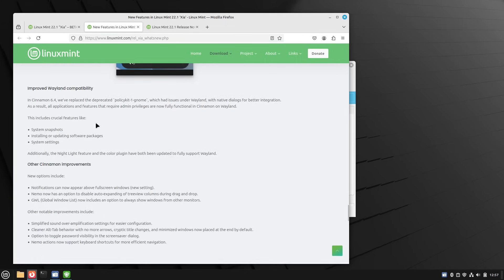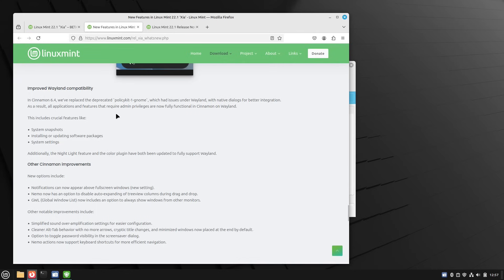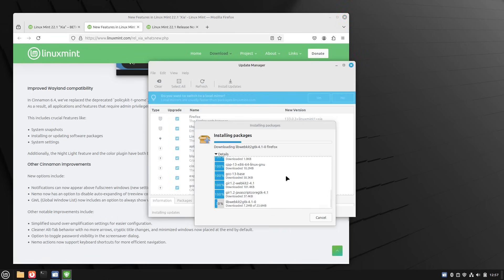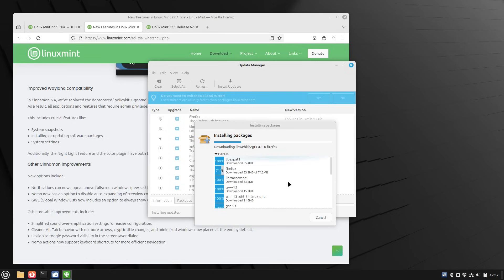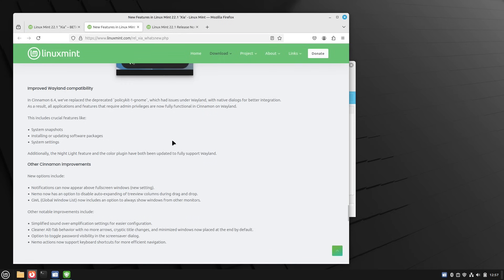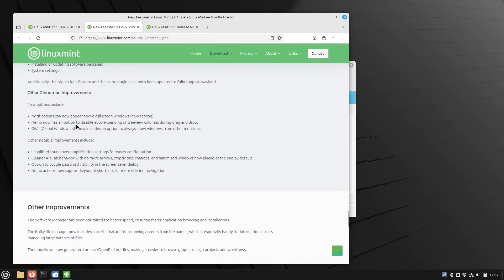Now, they did talk briefly about Wayland. They made a few changes in here. We've replaced the depreciated policy kit one gnome, which had issues with Wayland. So in theory, if you want to test out Wayland on Cinnamon, it should work a little bit better now. This will mean that system snapshots, installing and updating software packages and system settings now is going to be working a little bit better. So this is doing Firefox is almost done downloading.